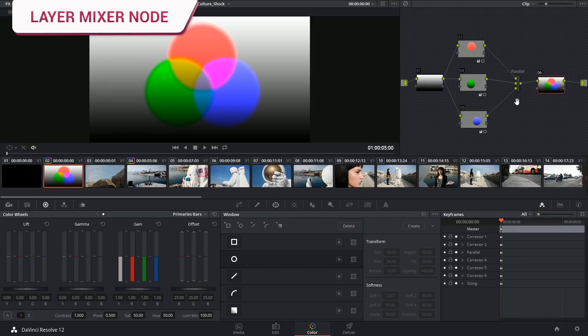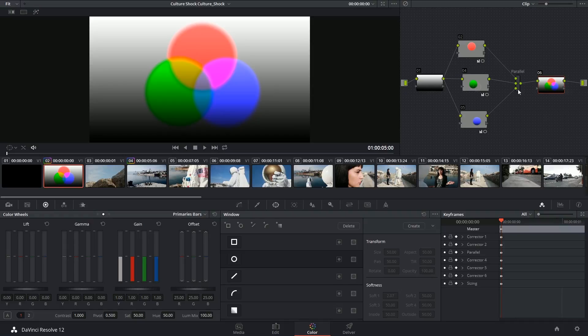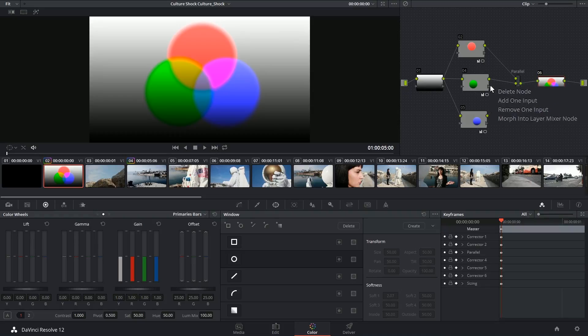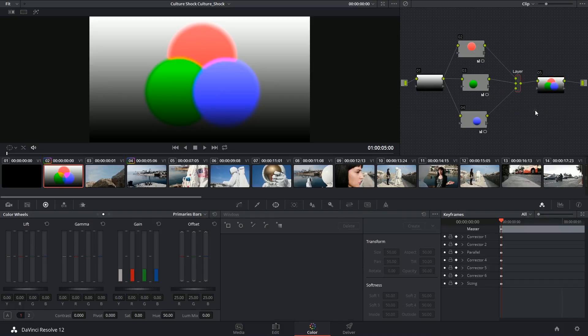Now what the layer mixer node does is very similar, but the blending works very differently. Because the way that it's constructed is identical, you can very easily switch from parallel to layer mixer mode by right-clicking and saying Morph into layer mixer node. When I select this, immediately the interaction between these three changes.